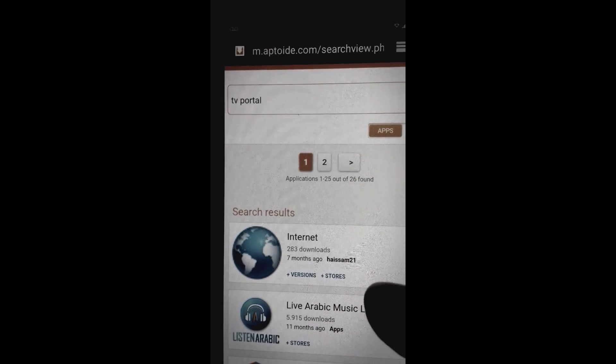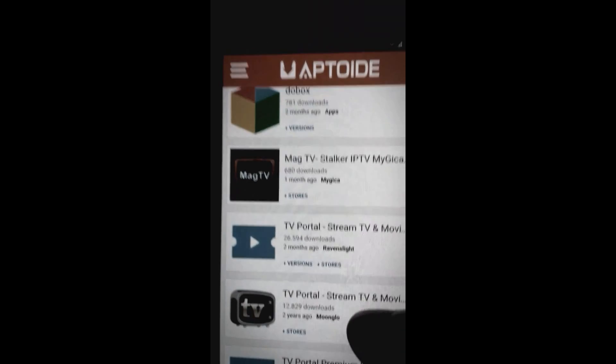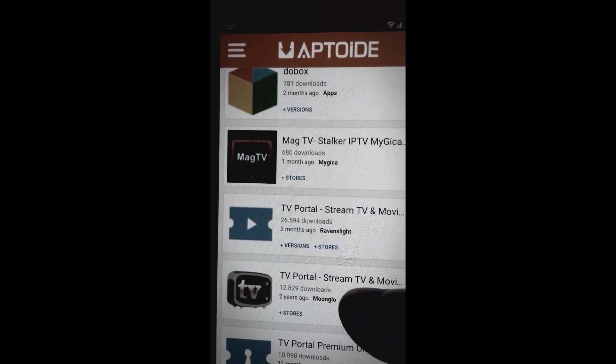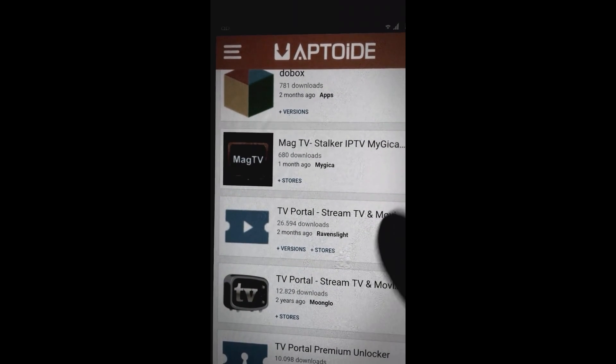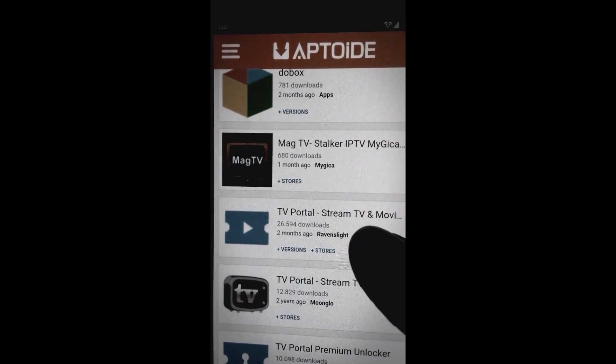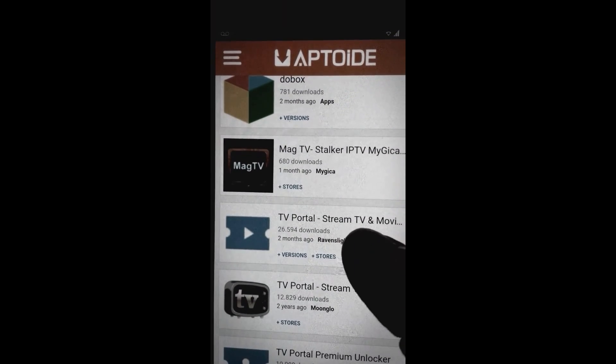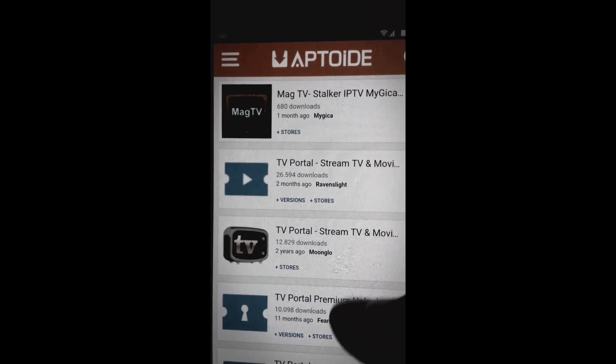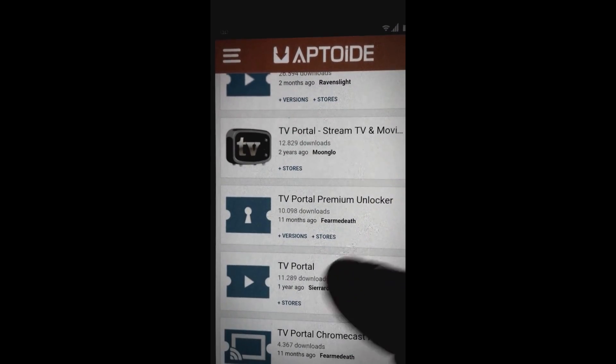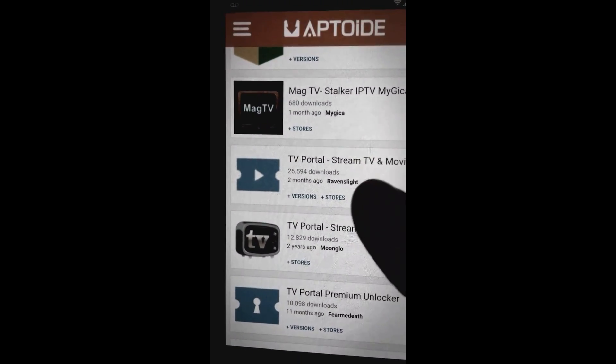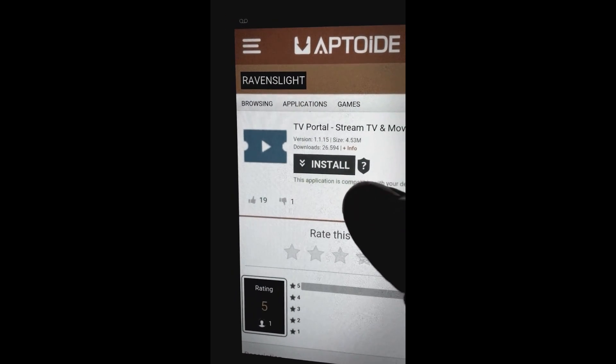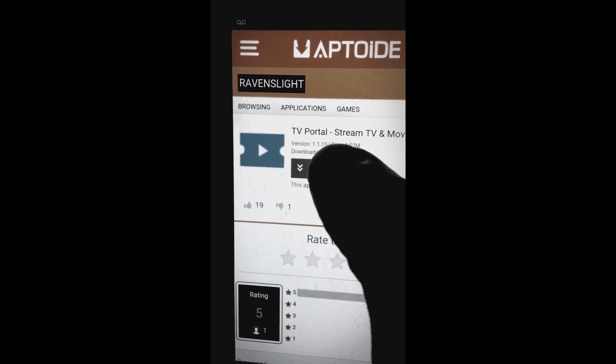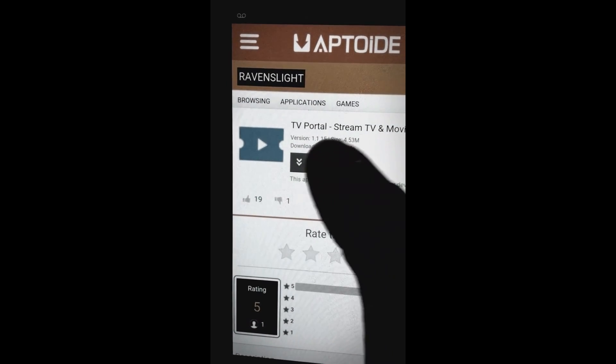Look in our search results, we have Stream TV Portal. No, TV Portal Stream TV and Movies, that's the one we're gonna click on. Not the premium unlock one, leave that alone. Not this weird looking one down here. How do you know? You click on this one and we're going to check. It says right here version 1.1.1.5, that's the one we want. We click on install.